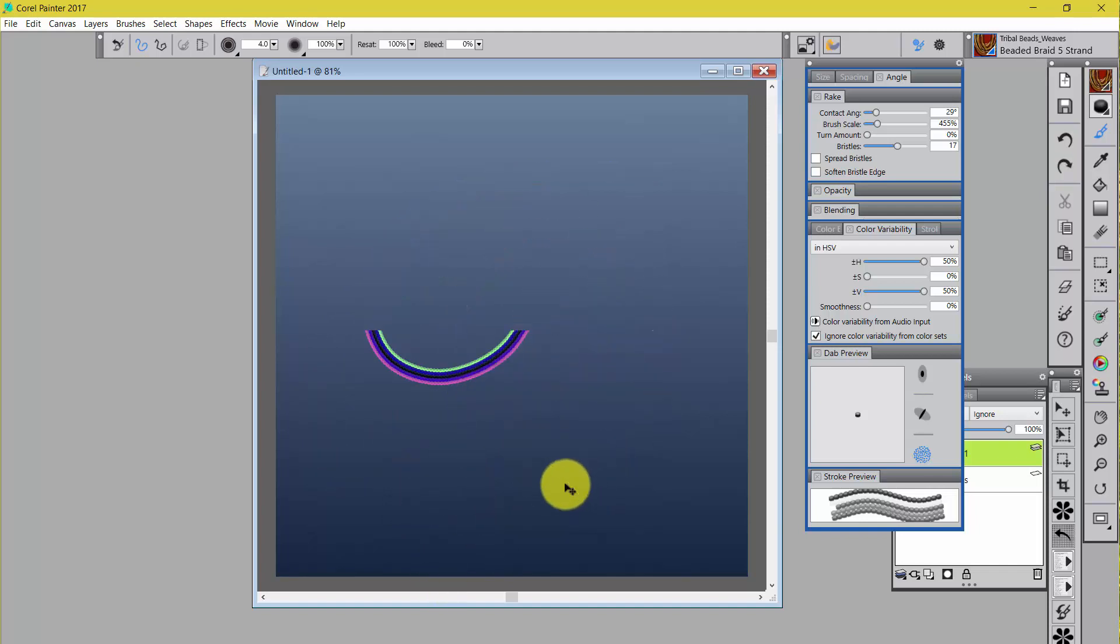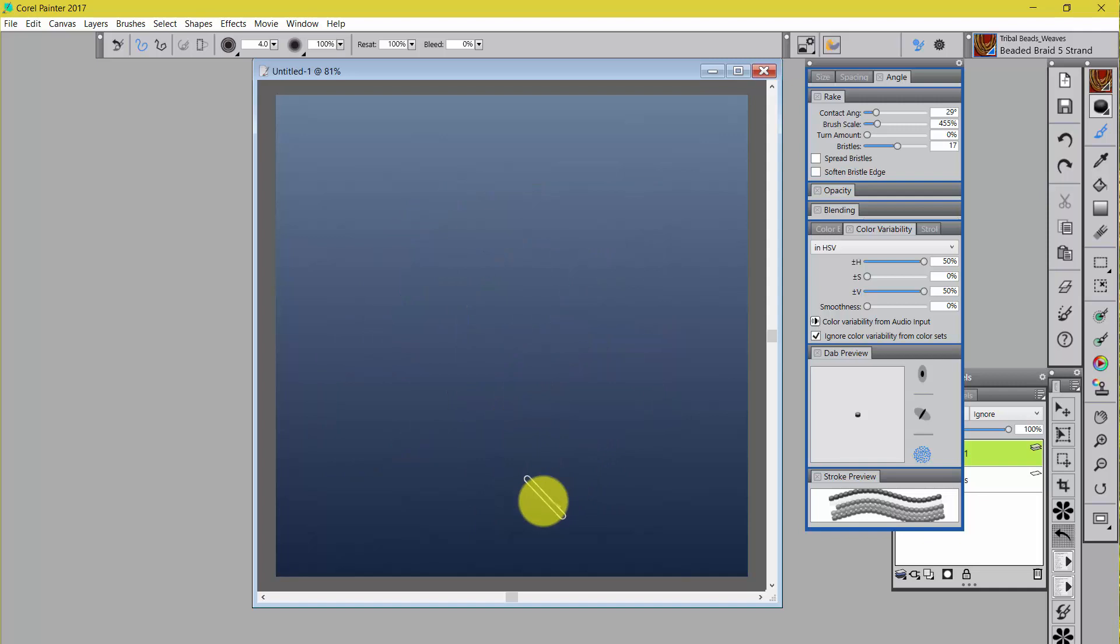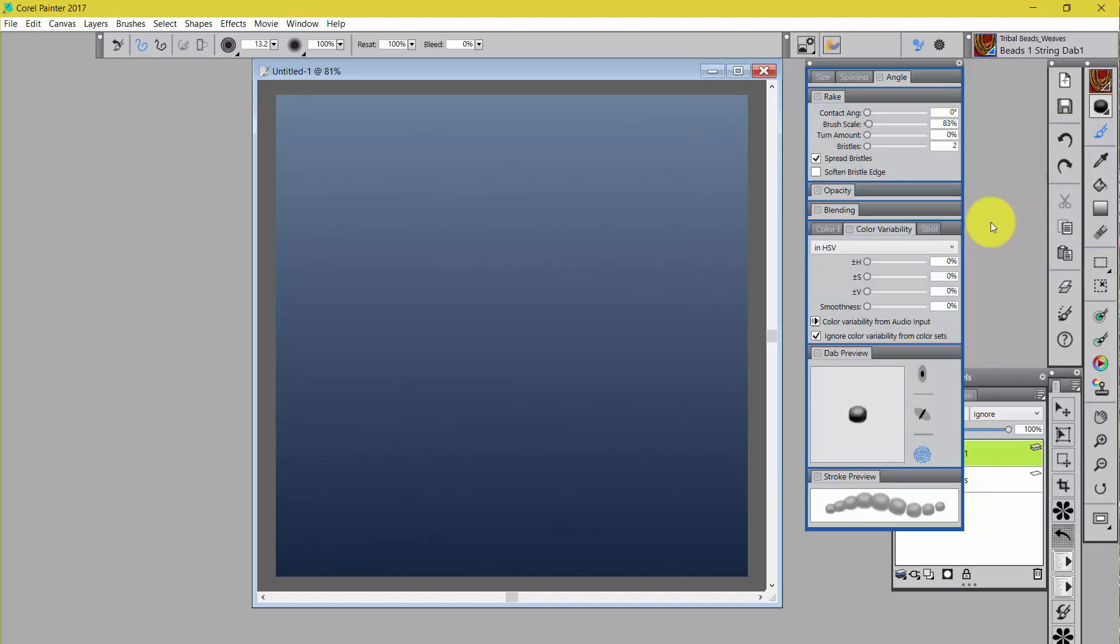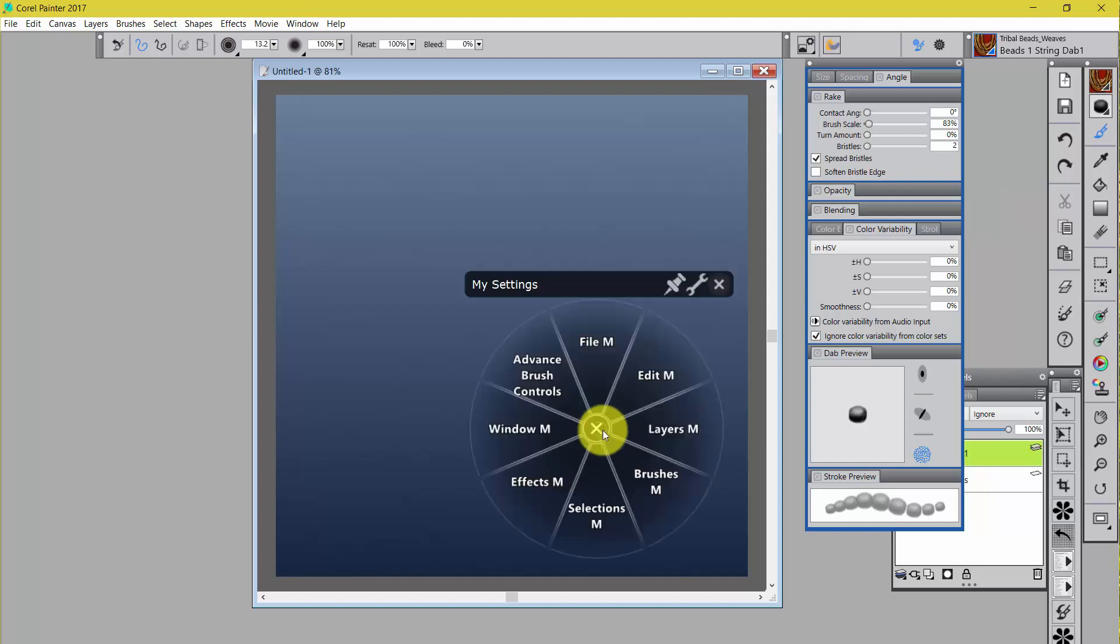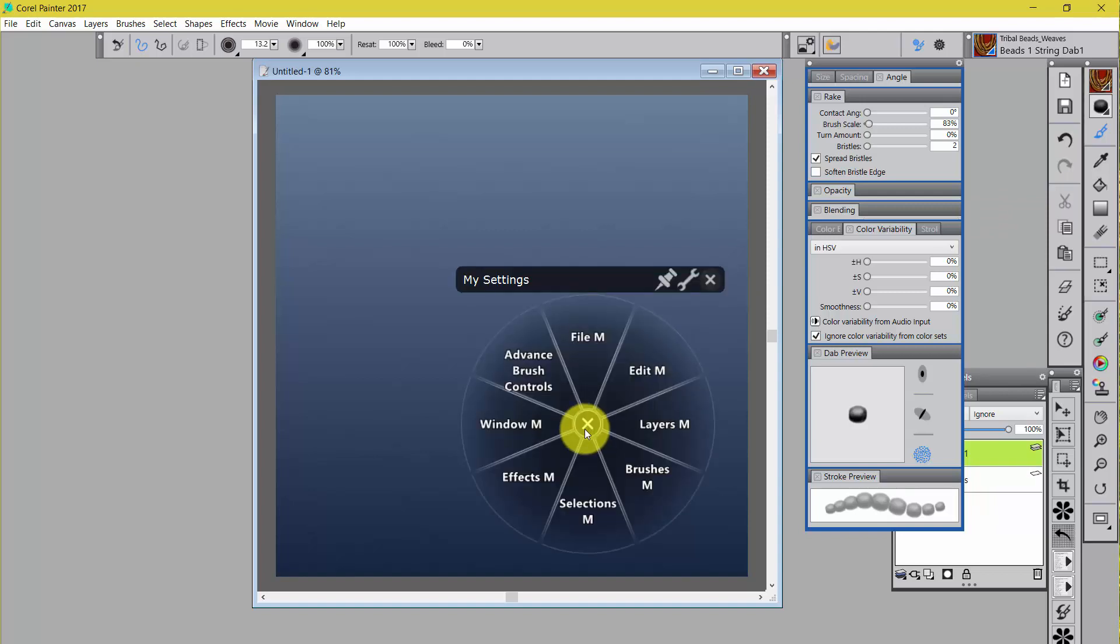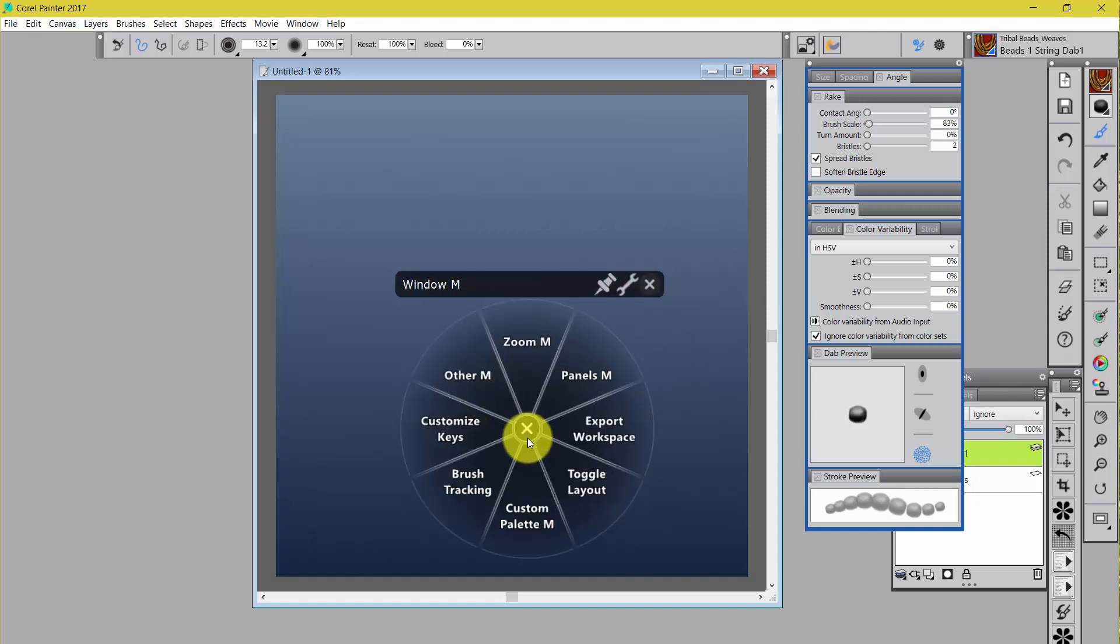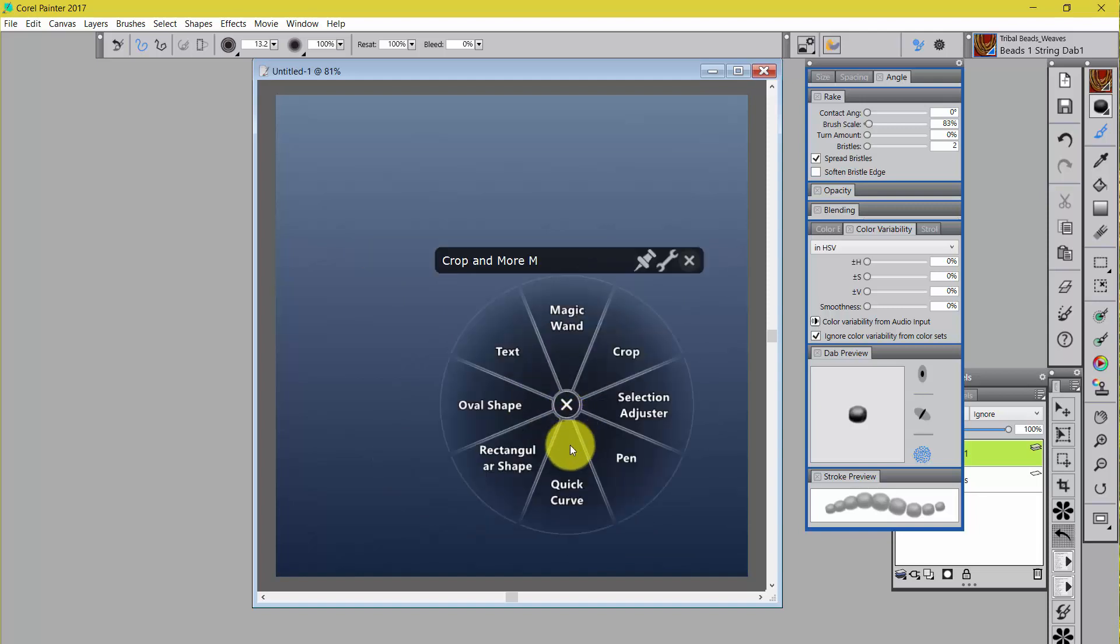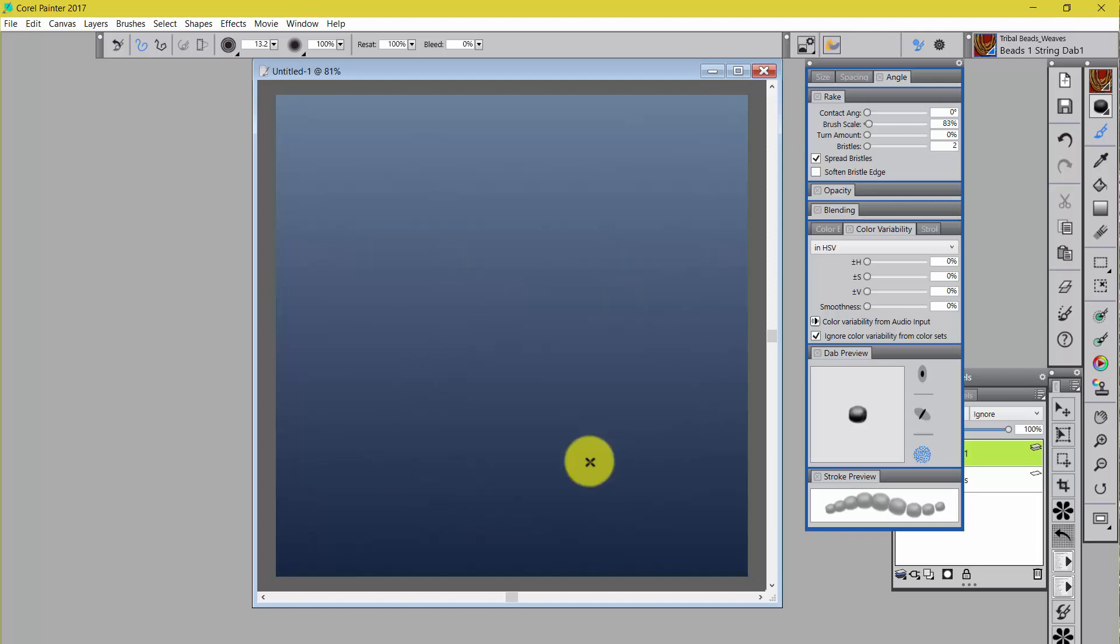Anyway, this is David's Tribal Beads and Weaves. So I want to show you one other thing since we're playing with stuff today. I thought maybe you might like to see a little bit of a demo that might be of interest to you. I'm going to go to a tool, a different tool, a tool called the Pen Tool.